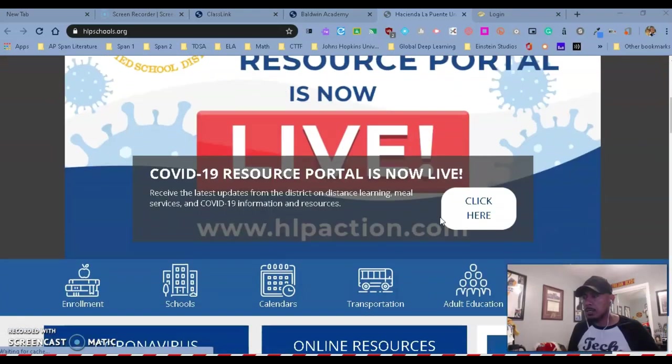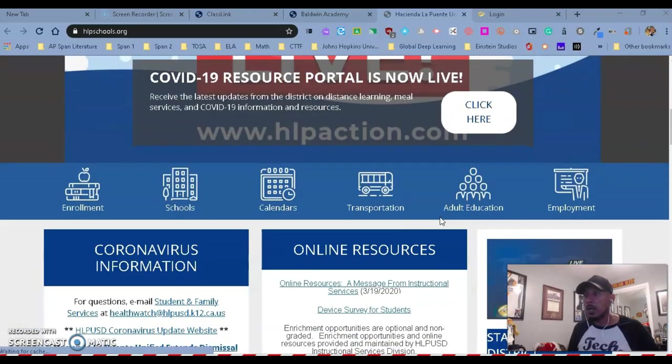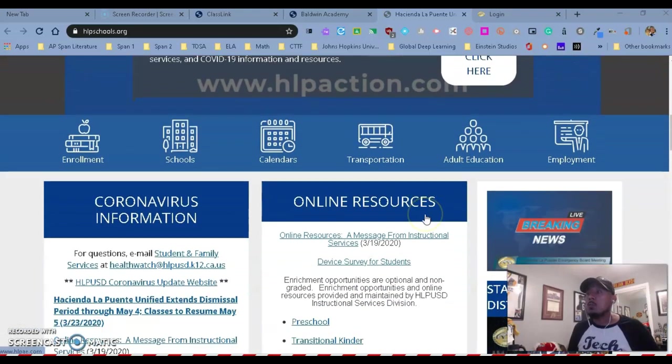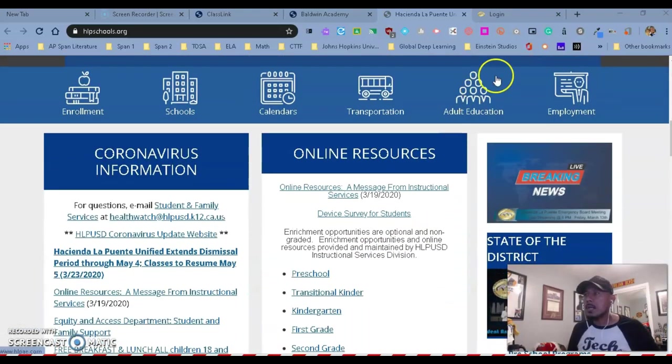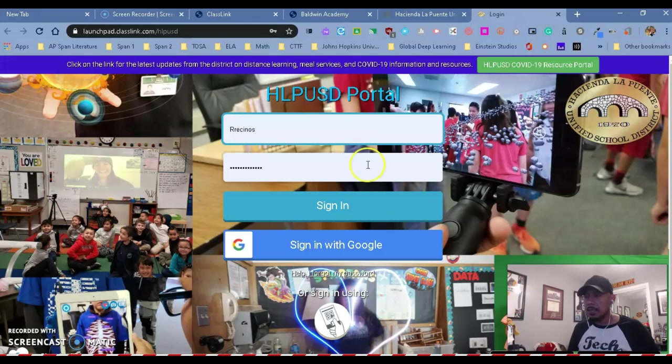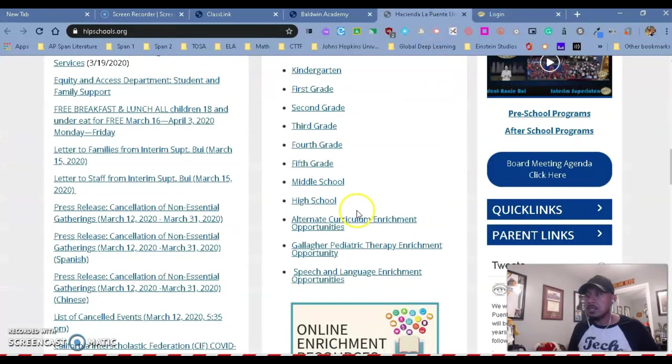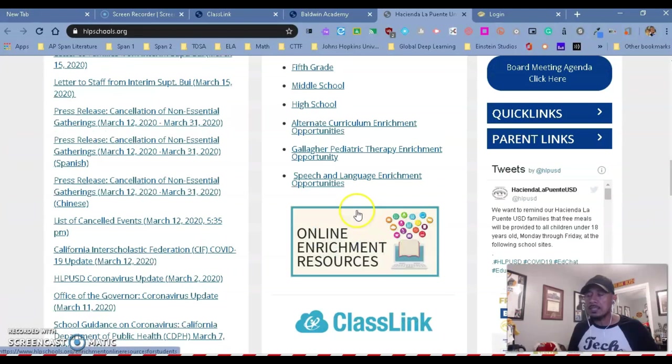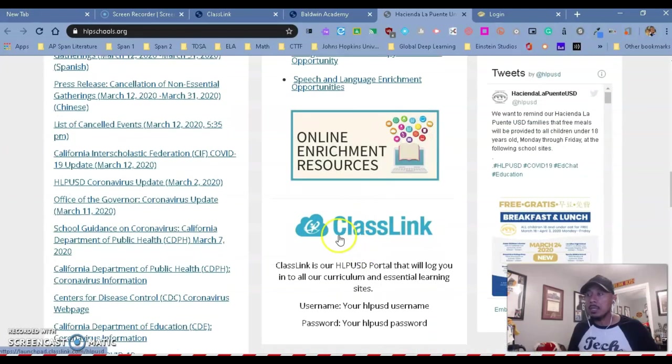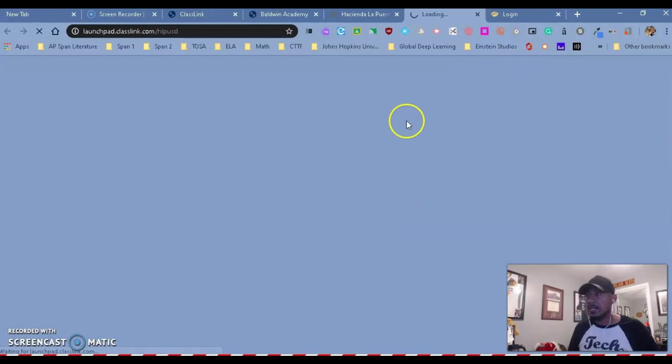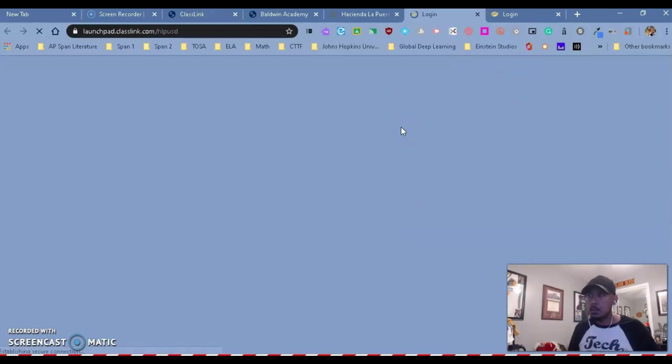So there's many ways to get to ClassLink. You can get it from the district website by looking for it. This is what it looks like, but you can just go to the district and then scroll down to the bottom and we have a place where we can log in. So if you click on it, it's going to take you to our ClassLink page.